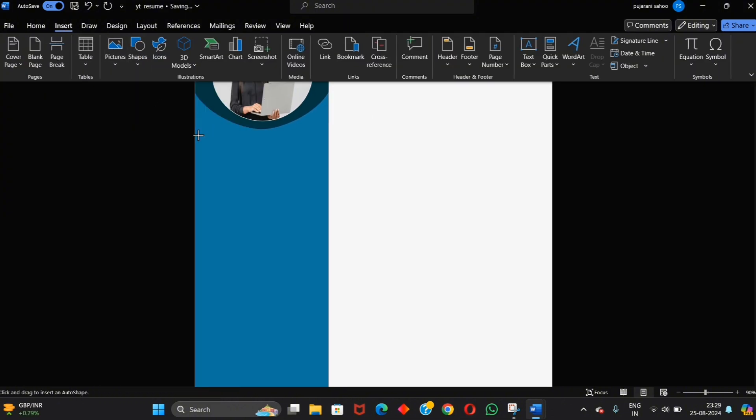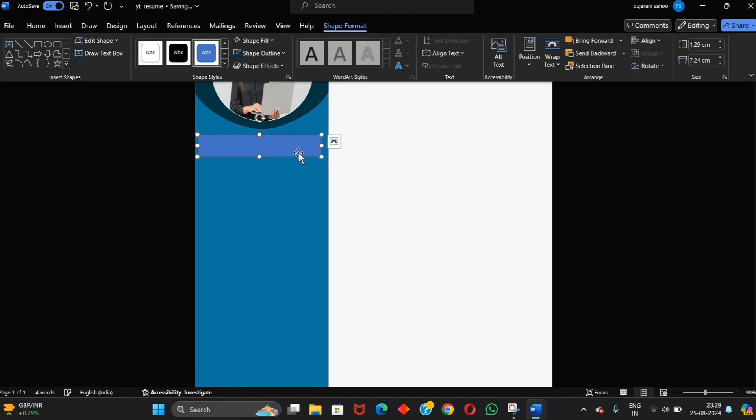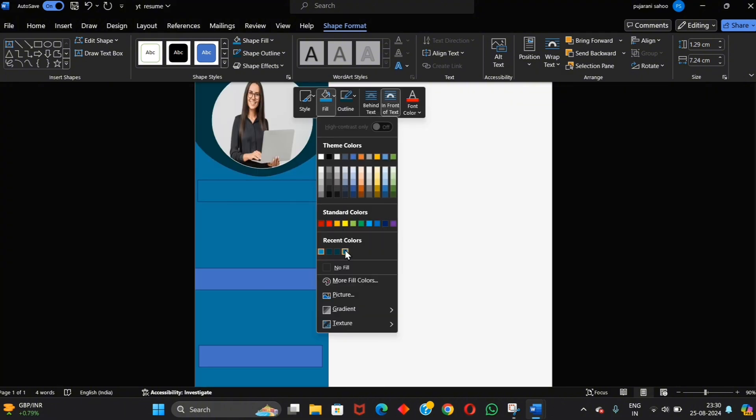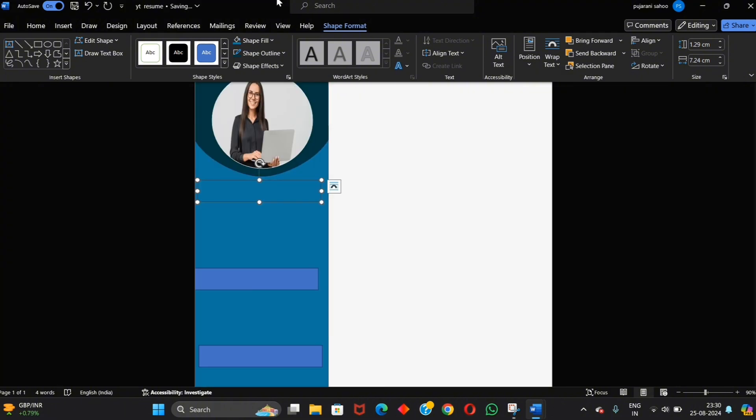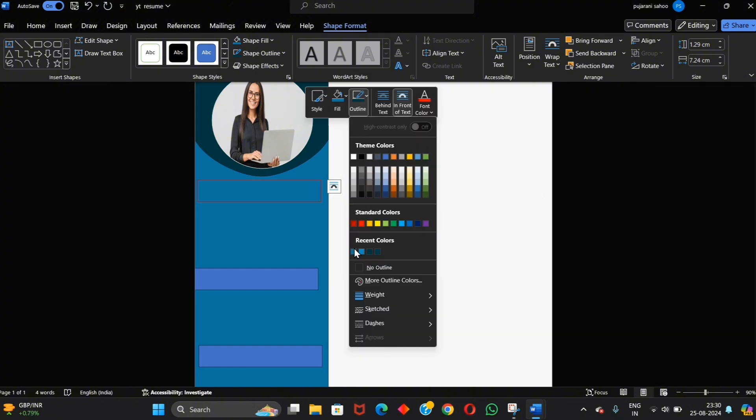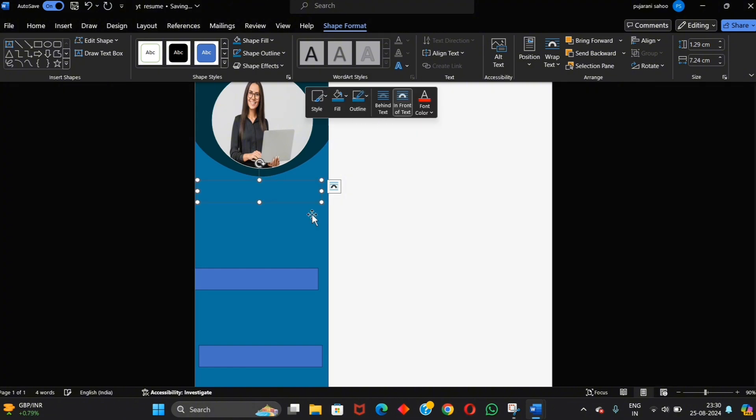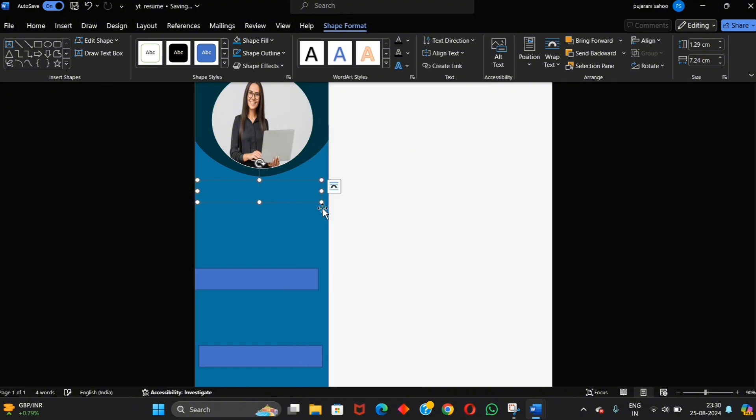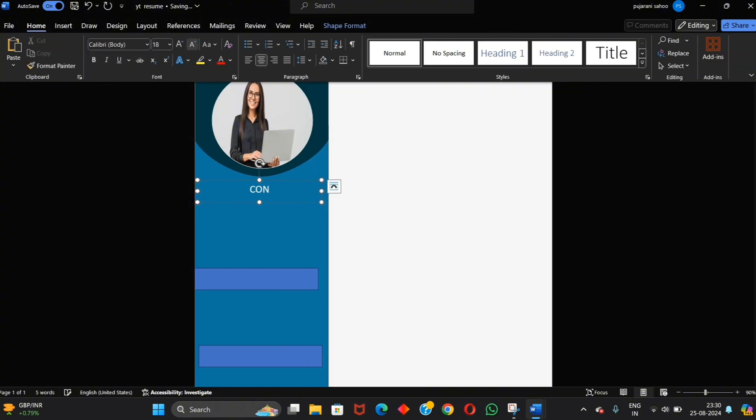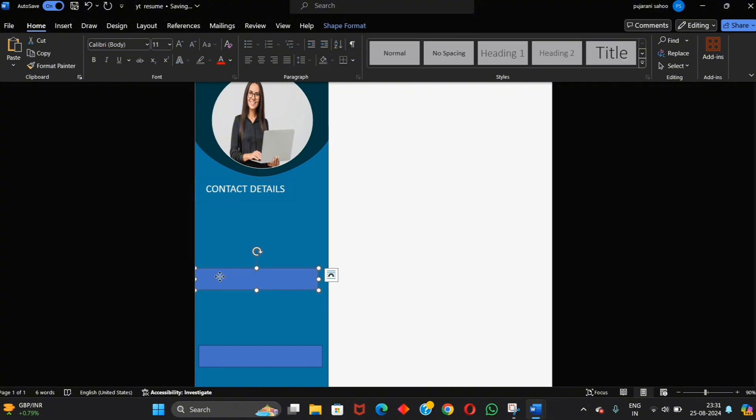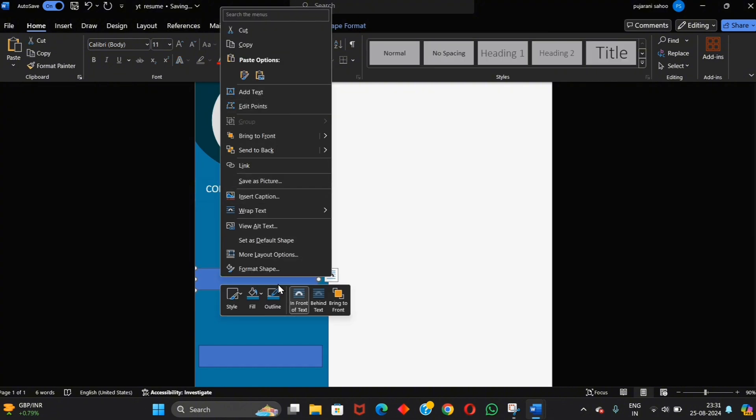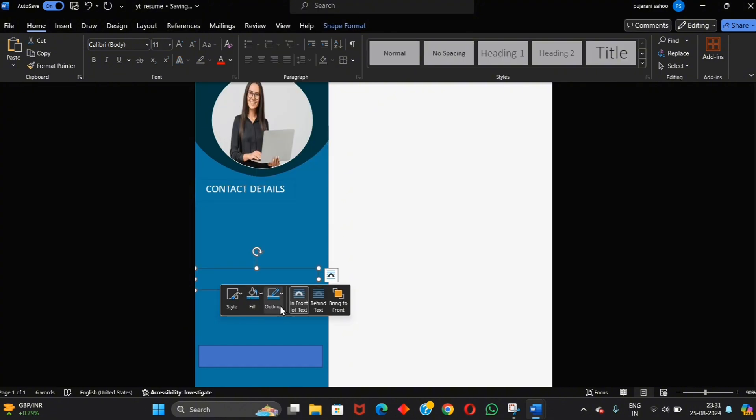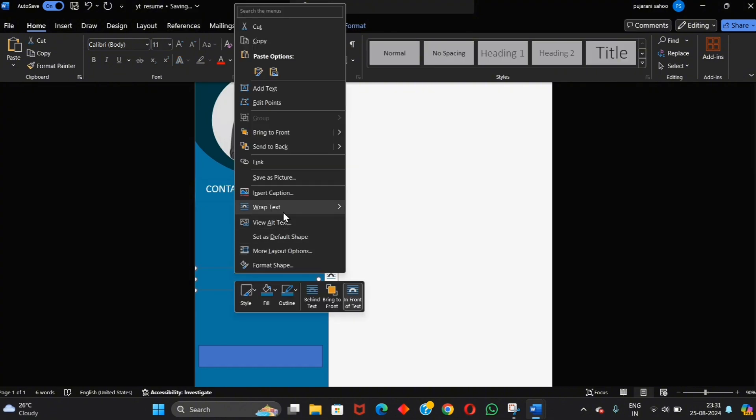Now take another shape and copy it. Change the color of the shape and also change the outline color. Add your contact details and also change its color and outline color.